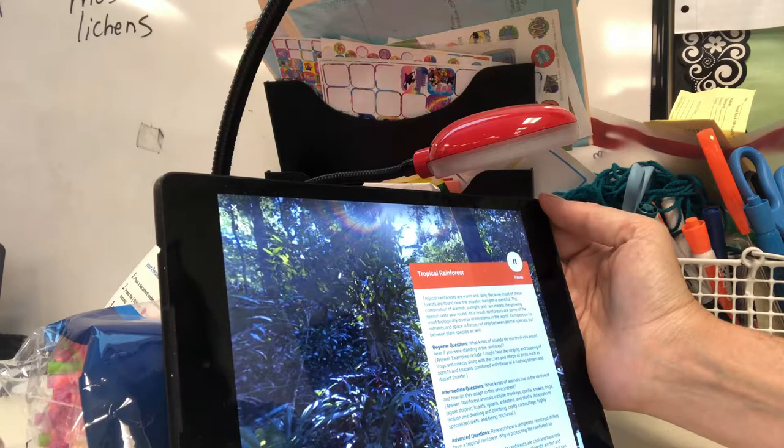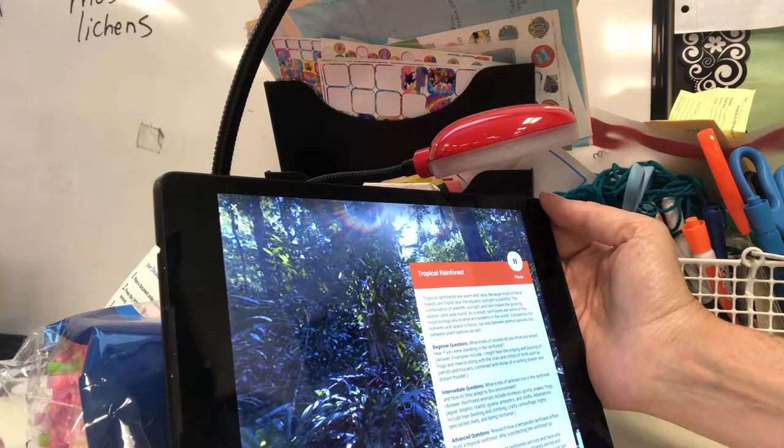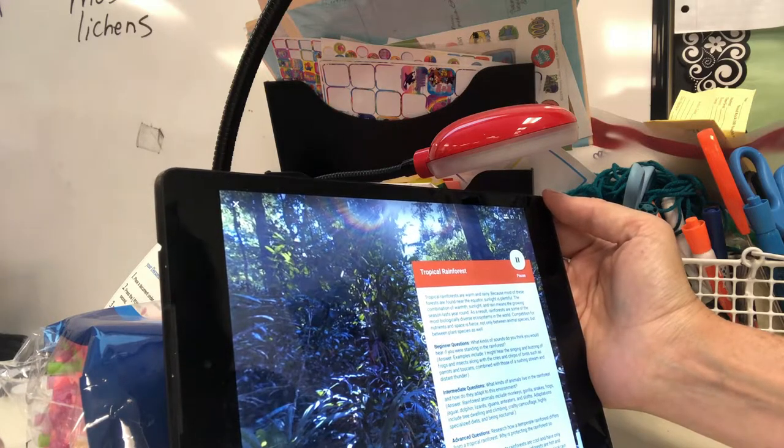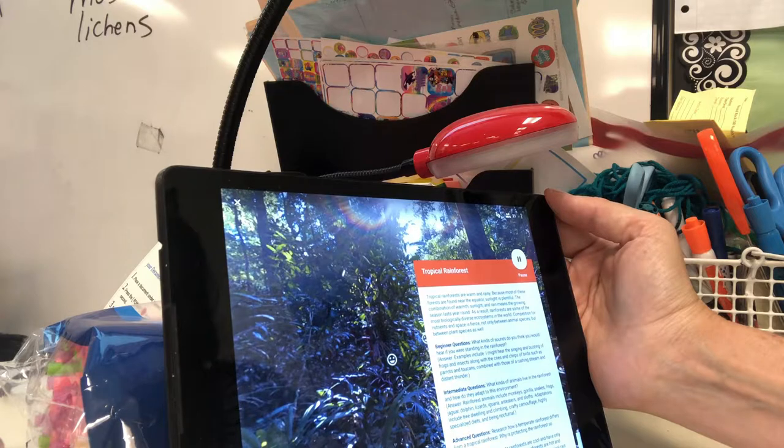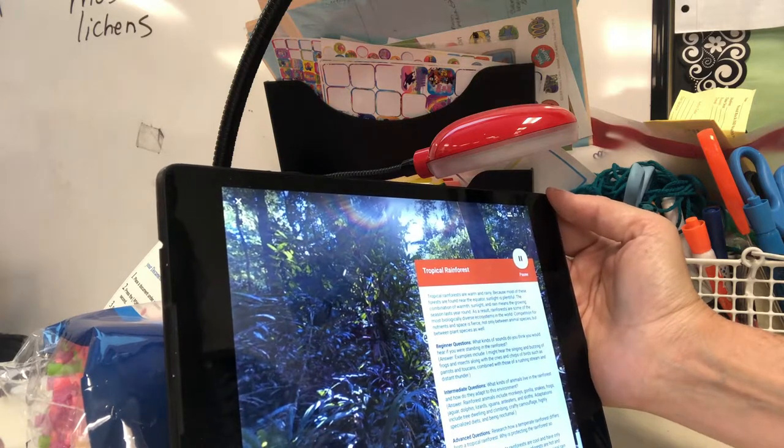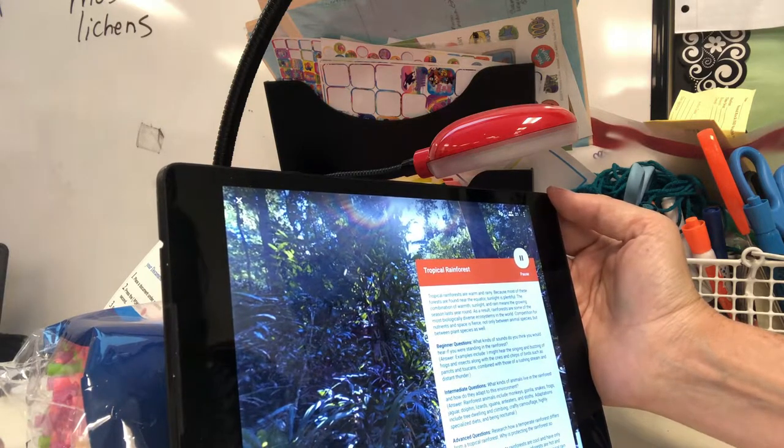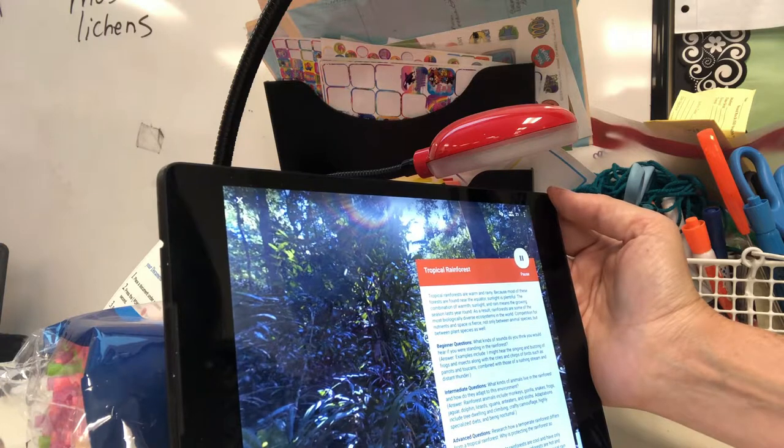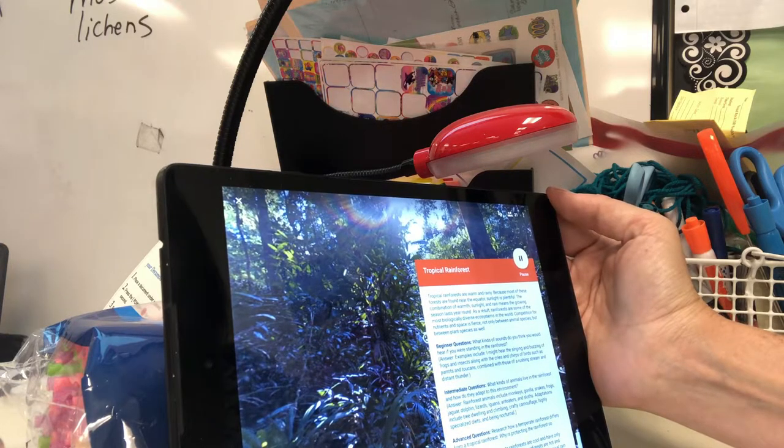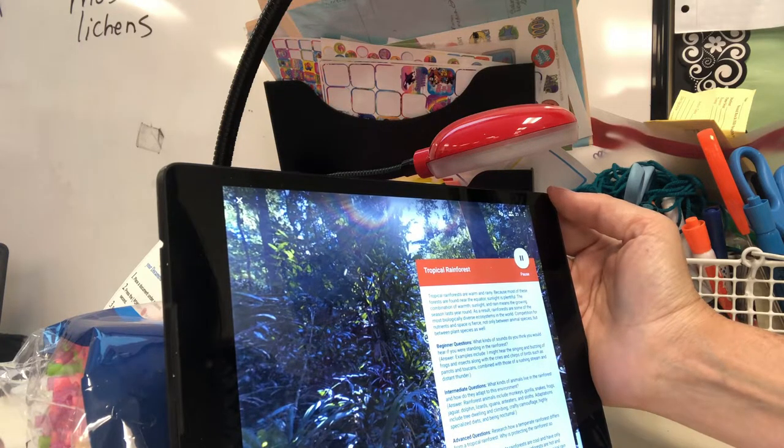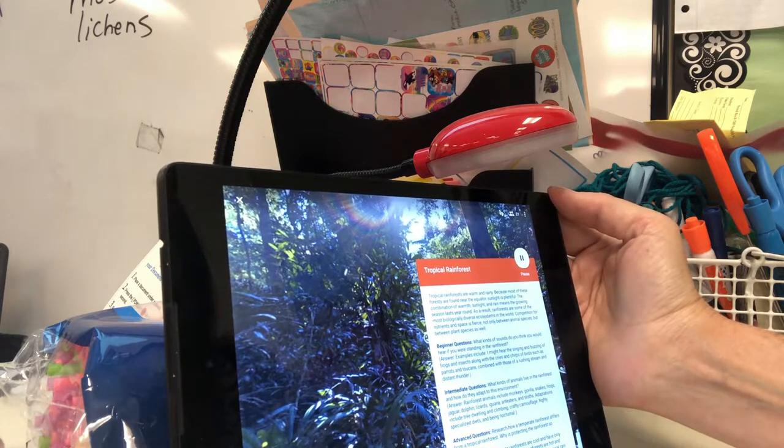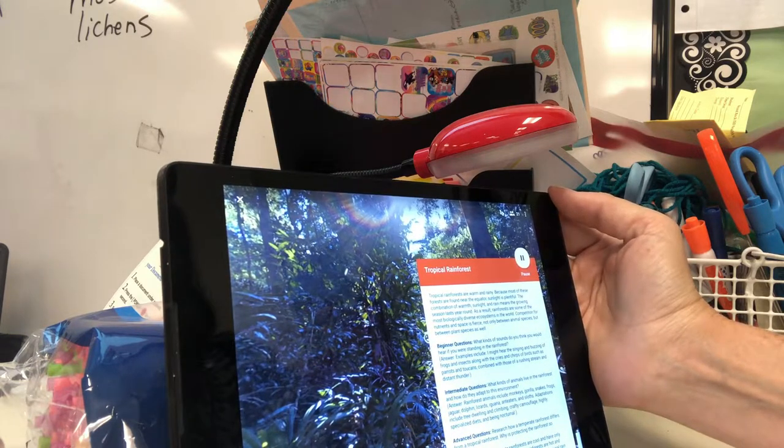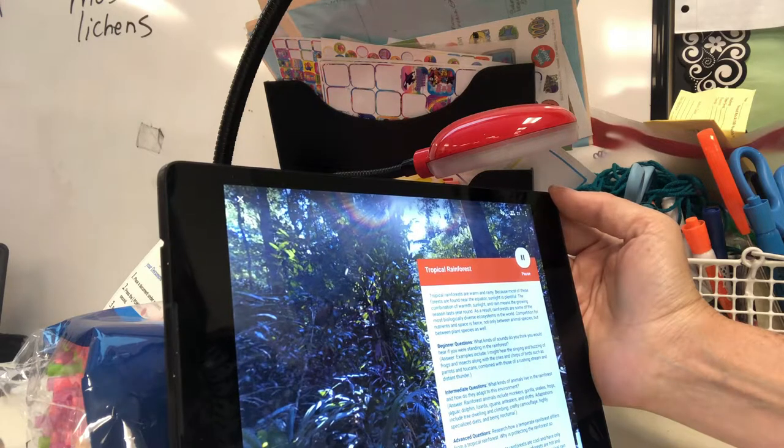It's found near the equator. So that's like the center part of the earth. So this place gets lots and lots of sunlight, which is one of our resources, right? One of our abiotic factors. Did I mention it's super rainy? Yes. Remember, this one has very, very high biodiversity.